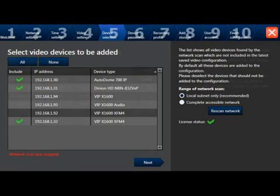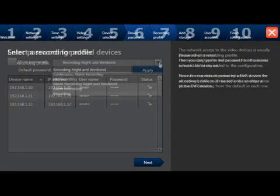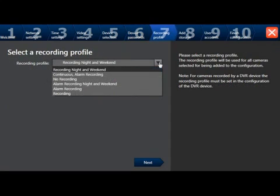This takes us to step 6, the password for all added devices. If you change your password, ensure that you write it down and the caps lock is not enabled on your keyboard. Selecting the next button takes us to step 7, selecting a recording profile. From here, you can use a drop-down and use any of the default BVMS recording profiles.